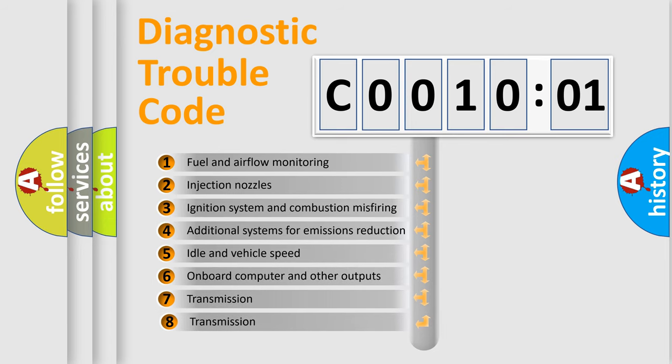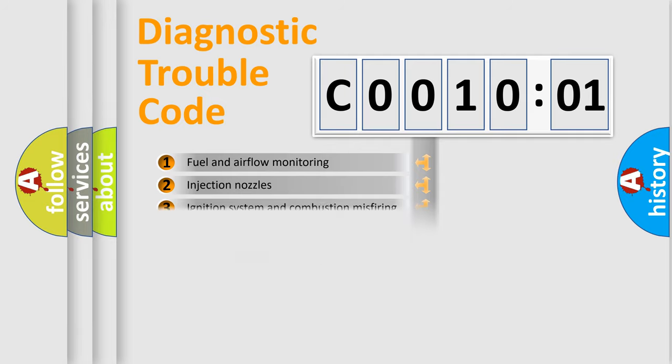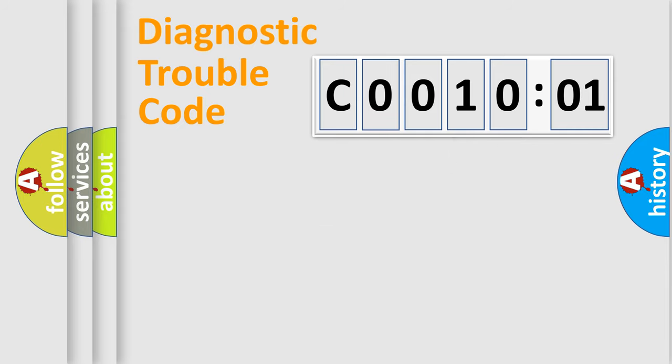The third character specifies a subset of errors. The distribution shown is valid only for the standardized DTC code. Only the last two characters define the specific fault of the group.